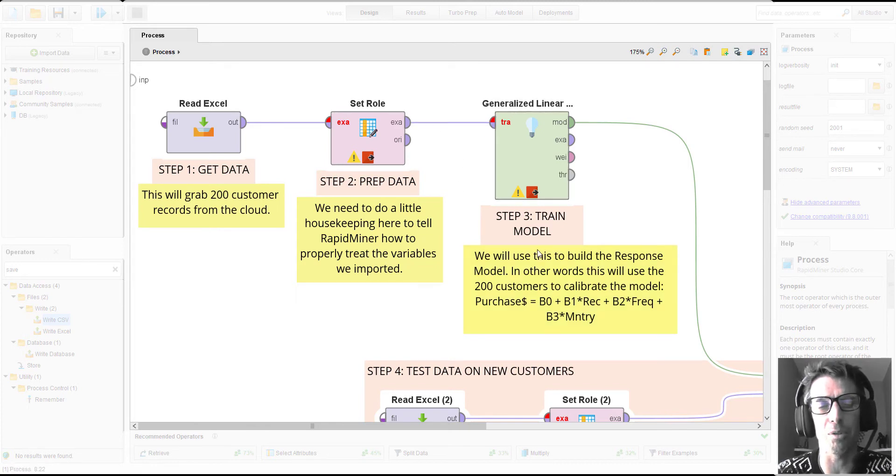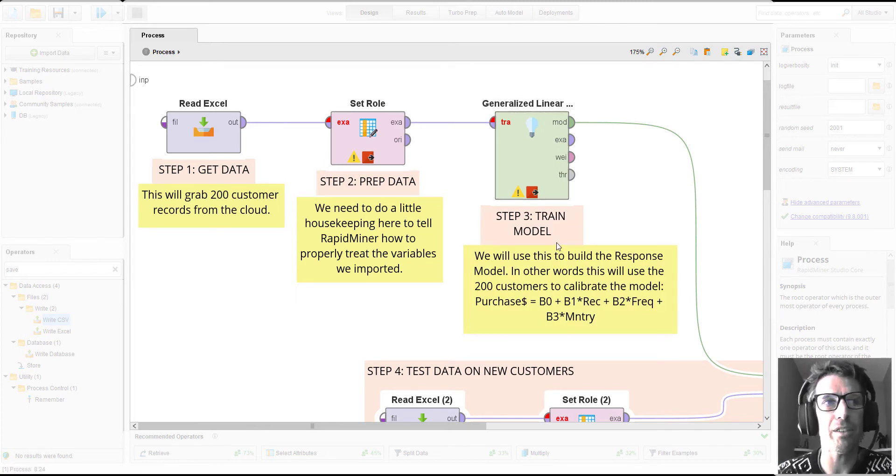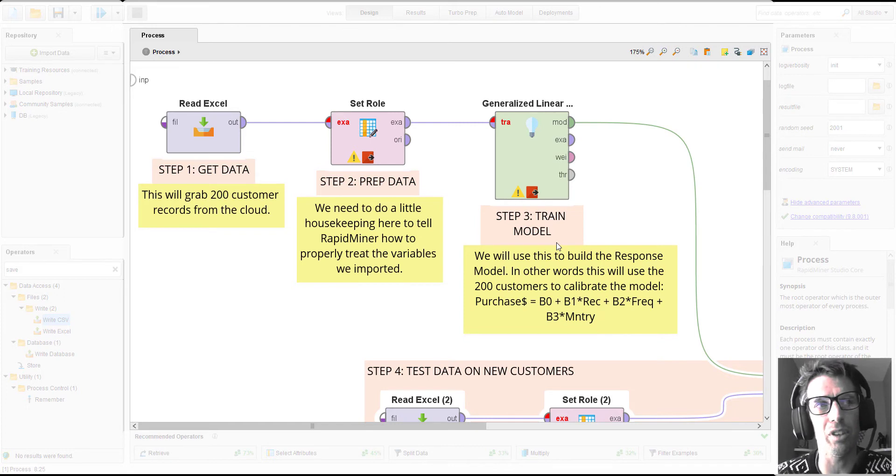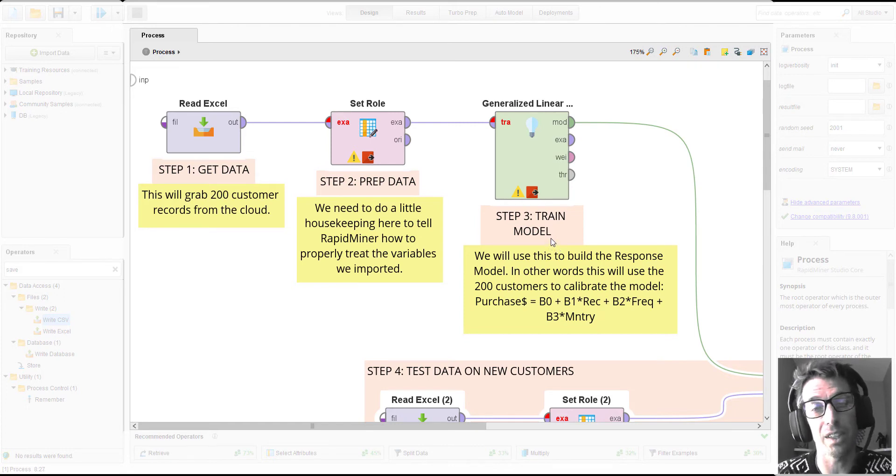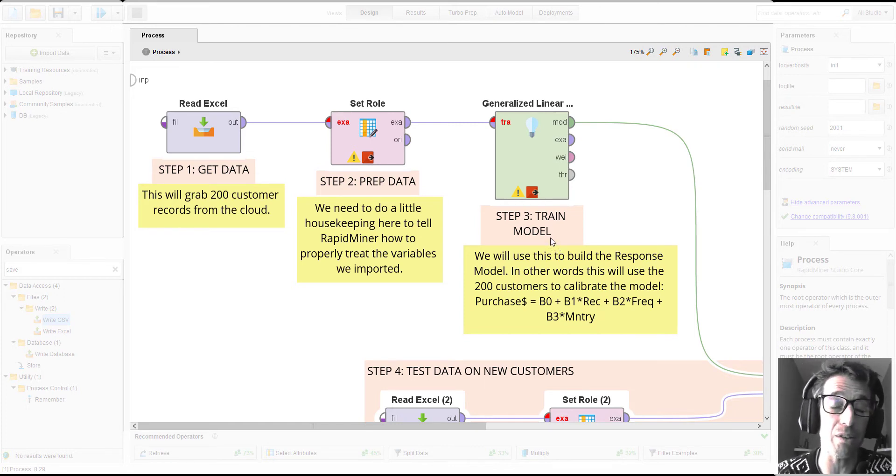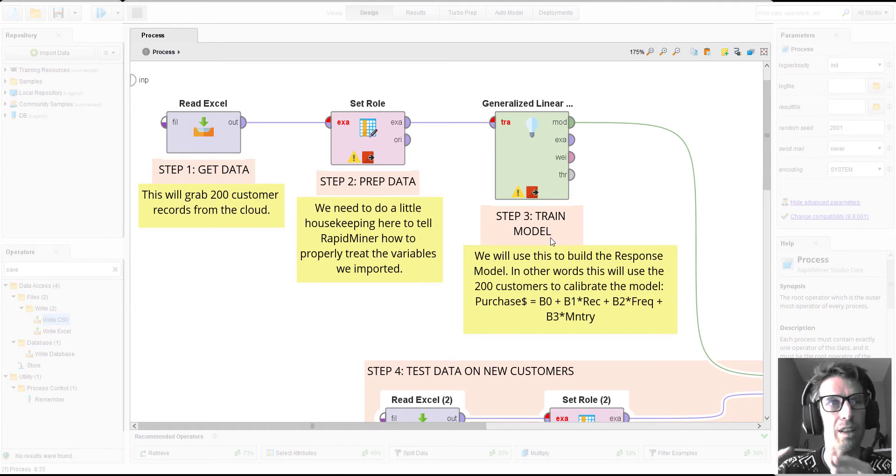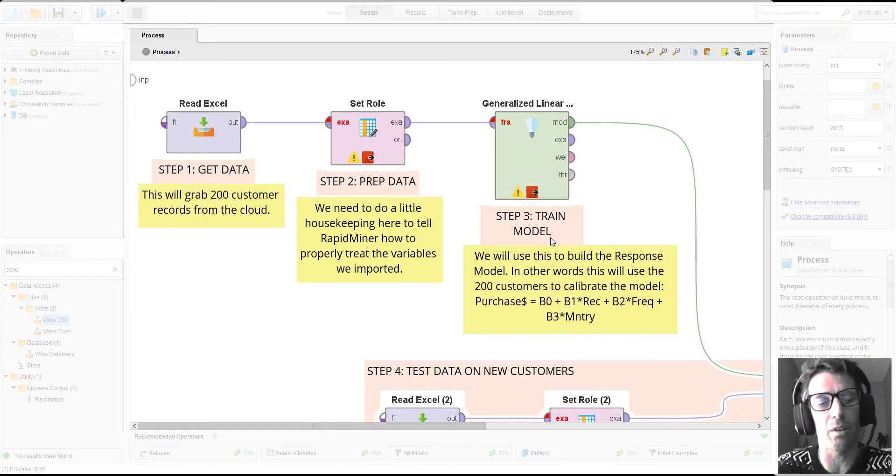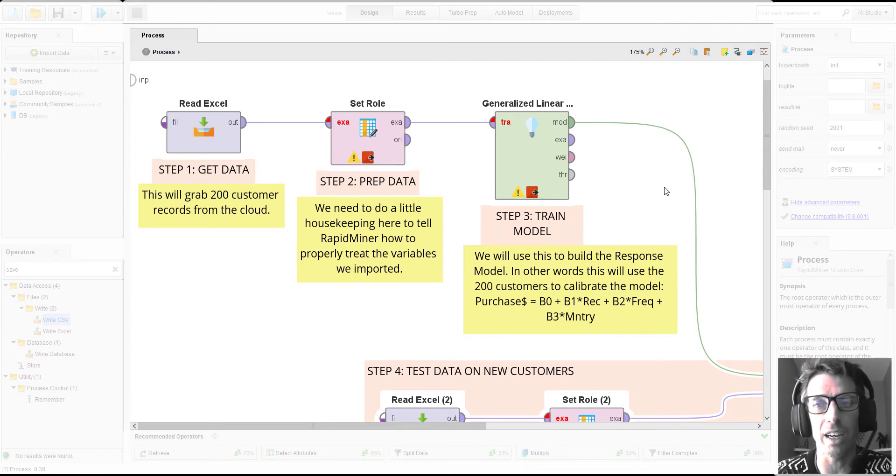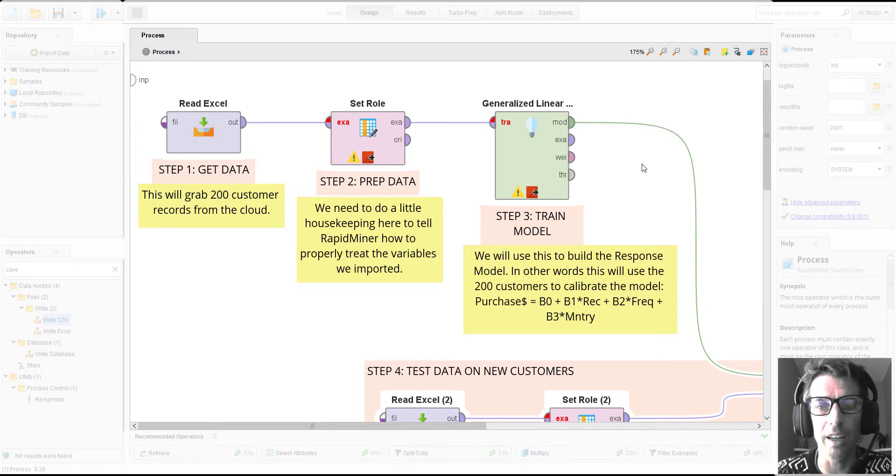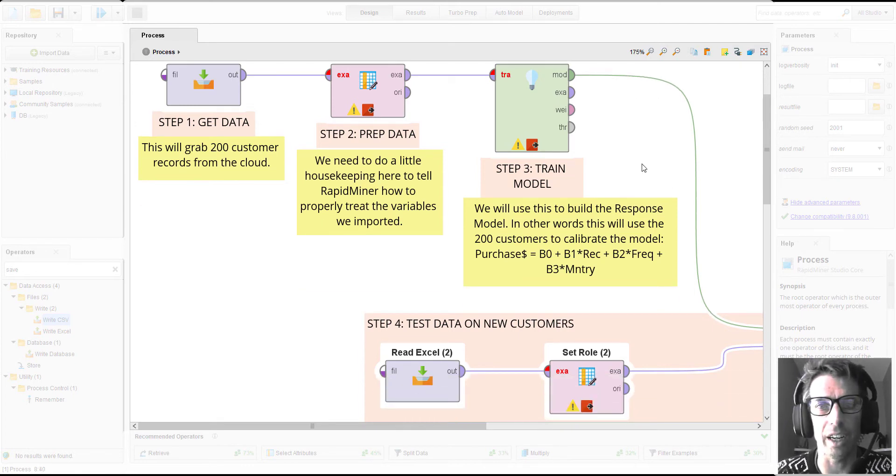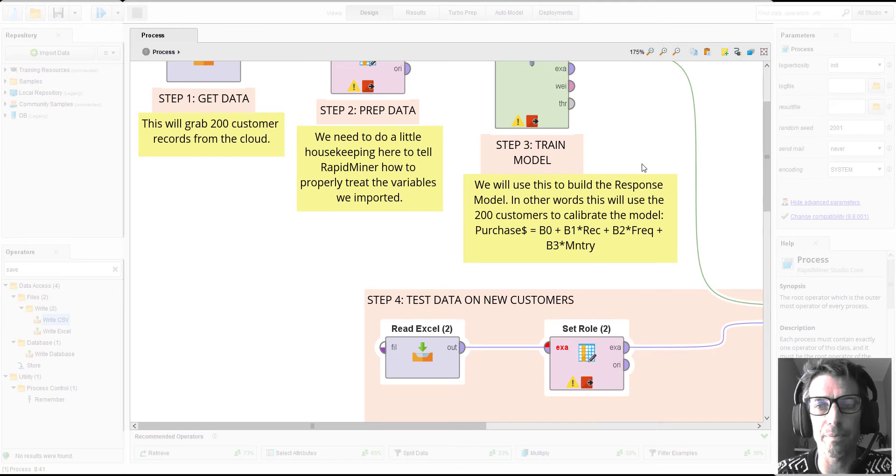So we're going to run a multiple linear regression model here, basically just build a simple linear response model that uses recency, frequency, and monetary value as linear predictors of someone's actual purchase. That's going to be how we build our response model, similar to how we've done it using Excel and other tools.